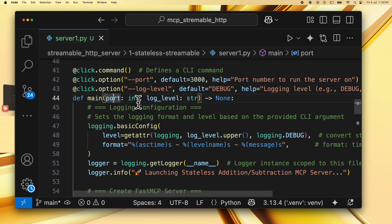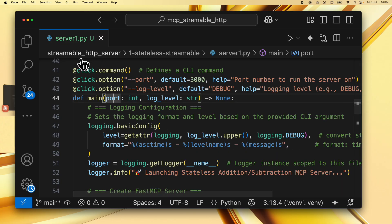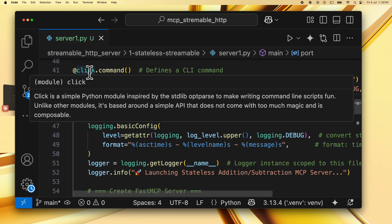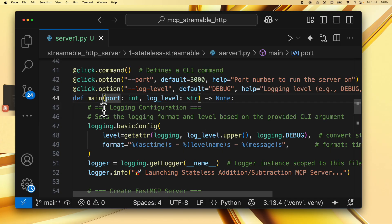So that's all for the server code and server 2 is pretty similar except that the two tools implement a different logic for multiplying and dividing the numbers. So you can have a look at that and the code is very similar to what we have covered in server 1 already.